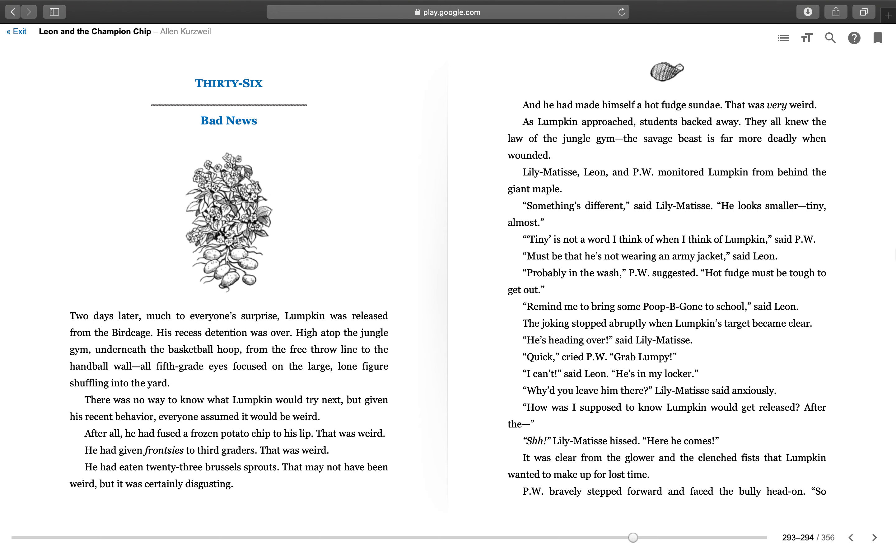And the championship, Chapter 36, entitled Bad News. Two days later, much to everyone's surprise, Lumpkin was released from the birdcage. His recess detention was over. High atop the jungle gym, underneath the basketball hoop, from the free throw line to the handball wall, all fifth grade eyes focused on the large, lone figure shuffling into the yard.